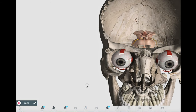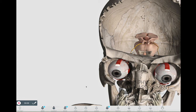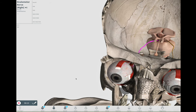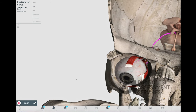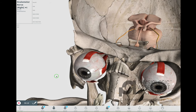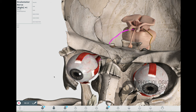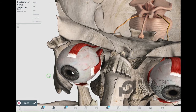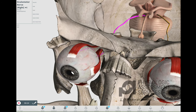The ocular motor nerve, or the third cranial nerve, arises from the accessory ocular motor nucleus and ocular motor nuclei of the midbrain, emerging above the pons. The nerve exits the middle cranial fossa through the superior orbital fissure to supply the ciliary and sphincter pupillae muscles.